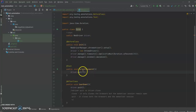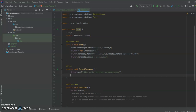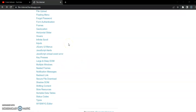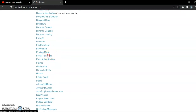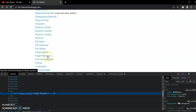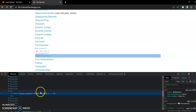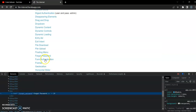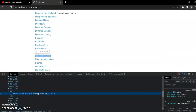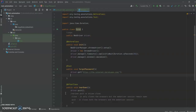So driver.get will actually launch your application. After launching the application, we have to click on 'Forgot Password'. For that, we are going to inspect the element — we can see that we can easily locate this element using link text, so we are going to use the link text 'Forgot Password' to locate it.